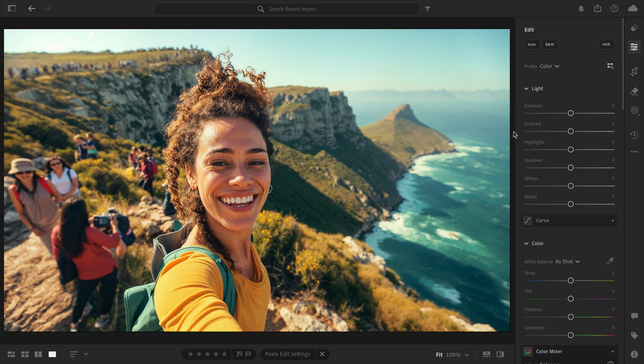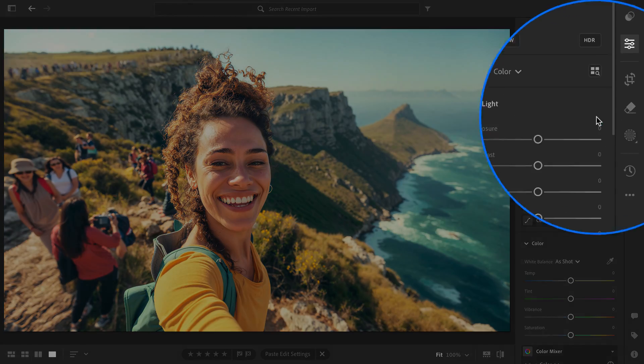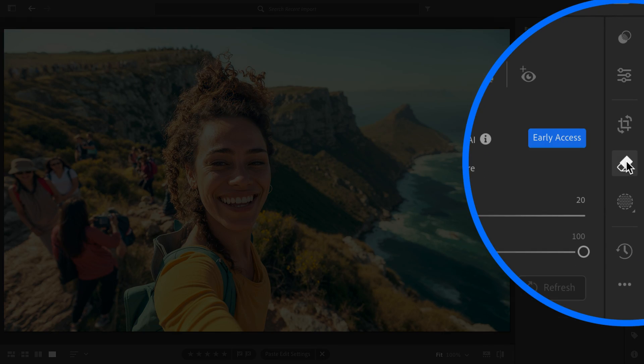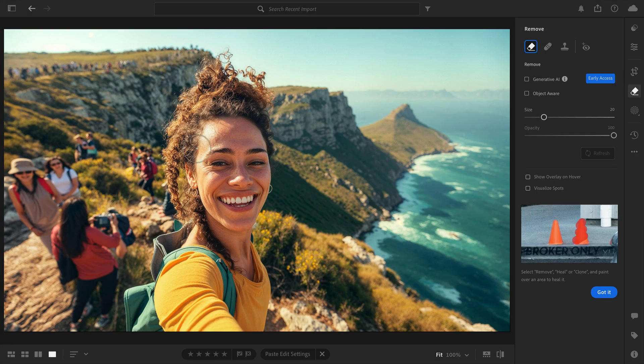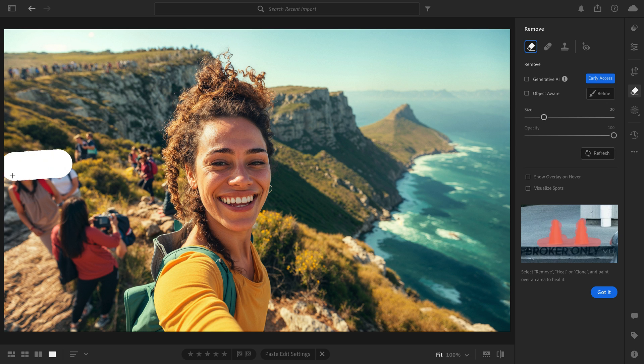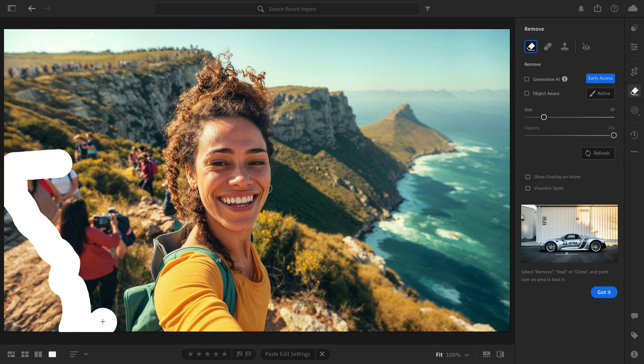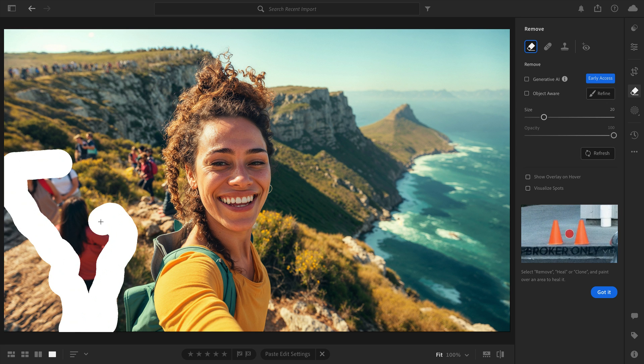Removing objects in Lightroom just got that much more powerful. Say you took a photo on vacation and are hoping to remove distracting people or objects in the background.